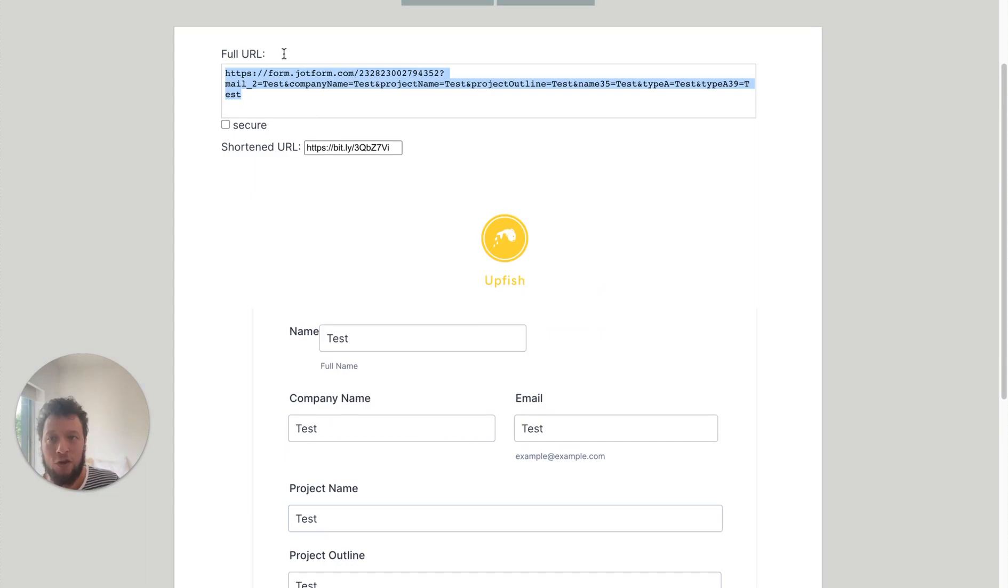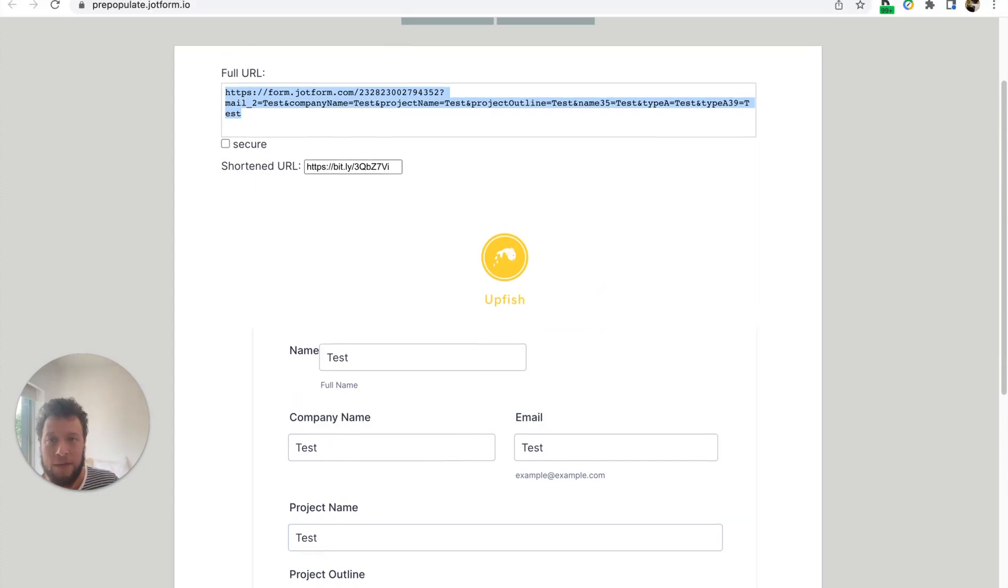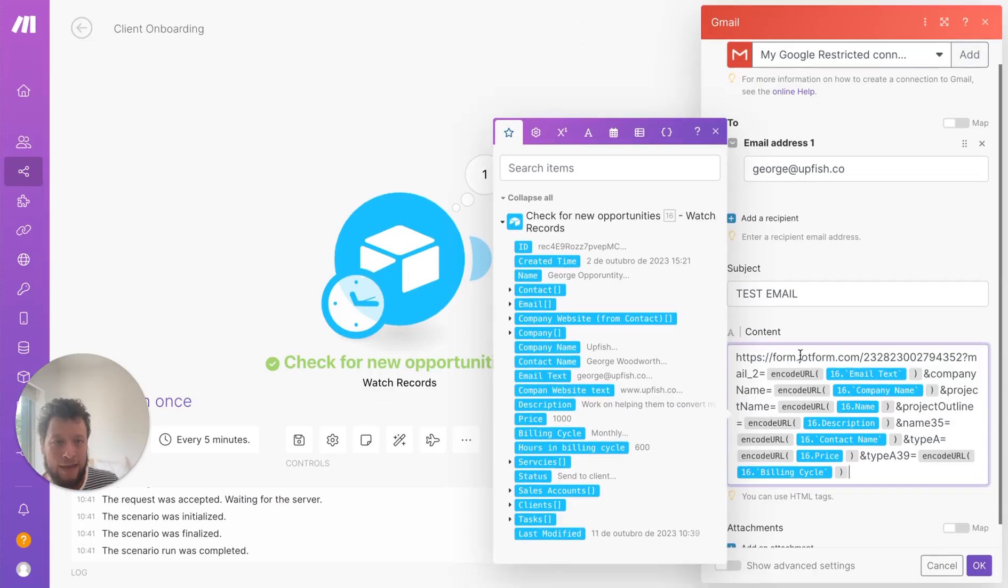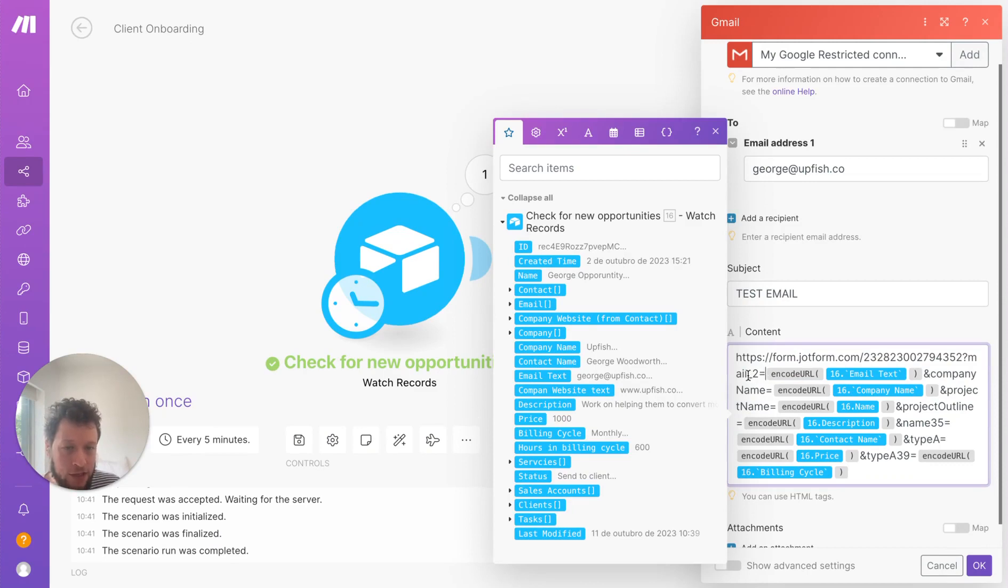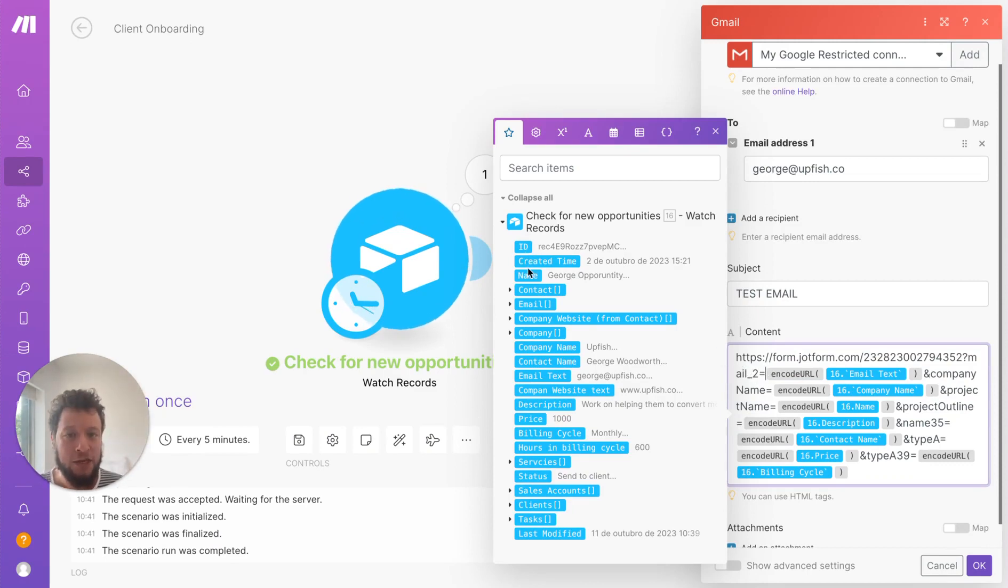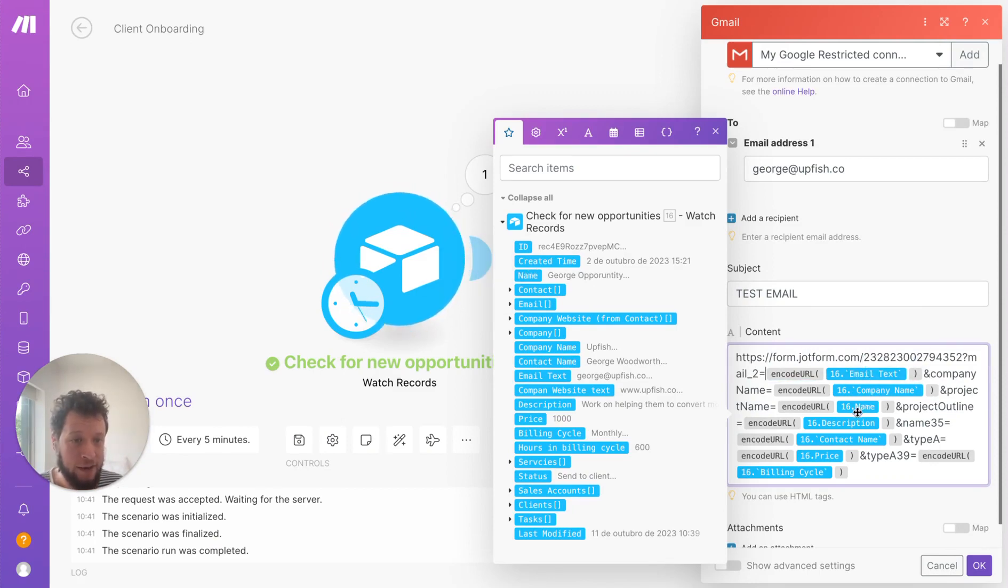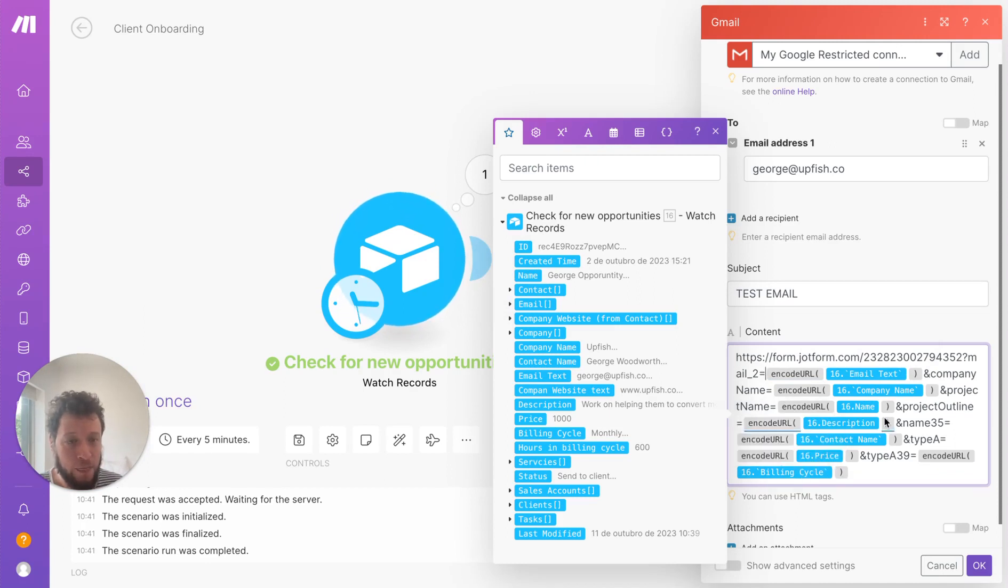Now, what you can do with this is you can copy and paste it, as I have here, and I add it in. And then essentially, I just need to encode after each of the URL suggestions, the information that I want to be prepopulated. So for example, I have the first name here, the email, the company name, the name, the description, the contact name, the price, the billing cycle. And this sends a unique link to every client.